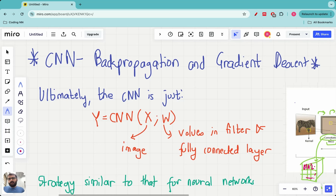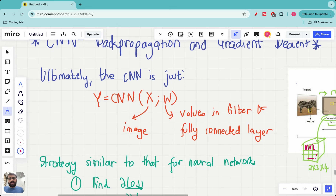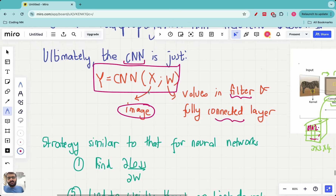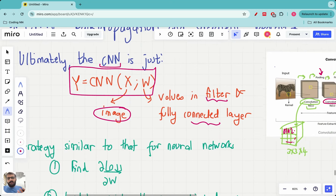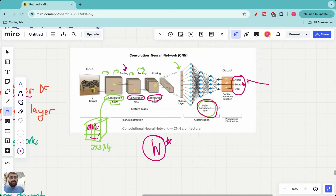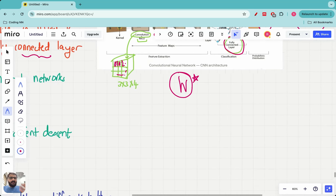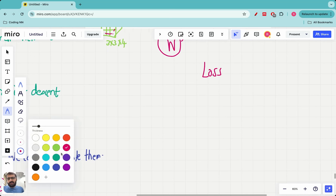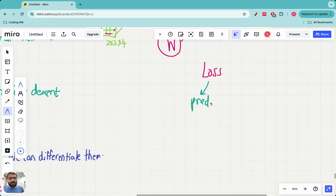To understand how the weights of a convolutional neural network are actually optimized, one thing you need to understand is that ultimately the CNN is just a mathematical function — it takes the image as the input and the weights are the values in the filtering layer and the fully connected layer. The strategy we will follow is very similar to what we did for traditional neural networks: we first find the loss — the loss value between the CNN's prediction and the actual output.